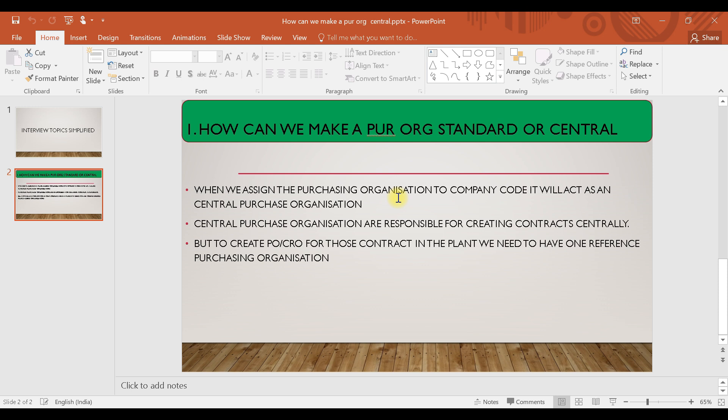They can be responsible for creating those kinds of contracts. However, whenever you are creating a centrally agreed contract, you can create a contract but you cannot create a purchase order on the basis of that contract.